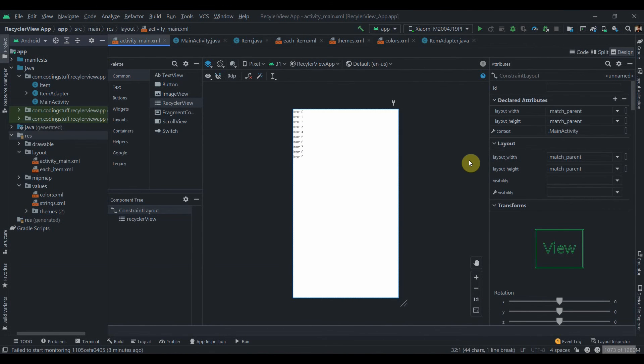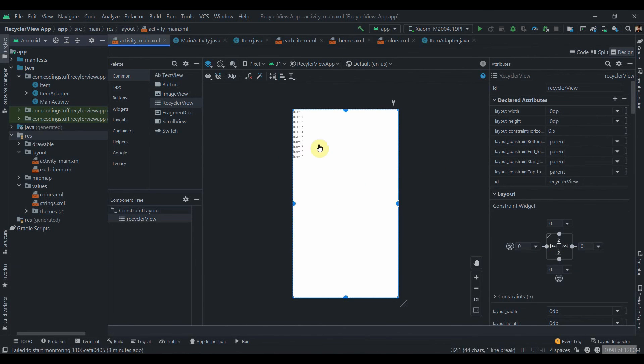Hey guys, welcome back to Coding Stuff. In this video we're going to learn how we can add some animations to RecyclerView. So I have created a RecyclerView as you can see in my activity_main.